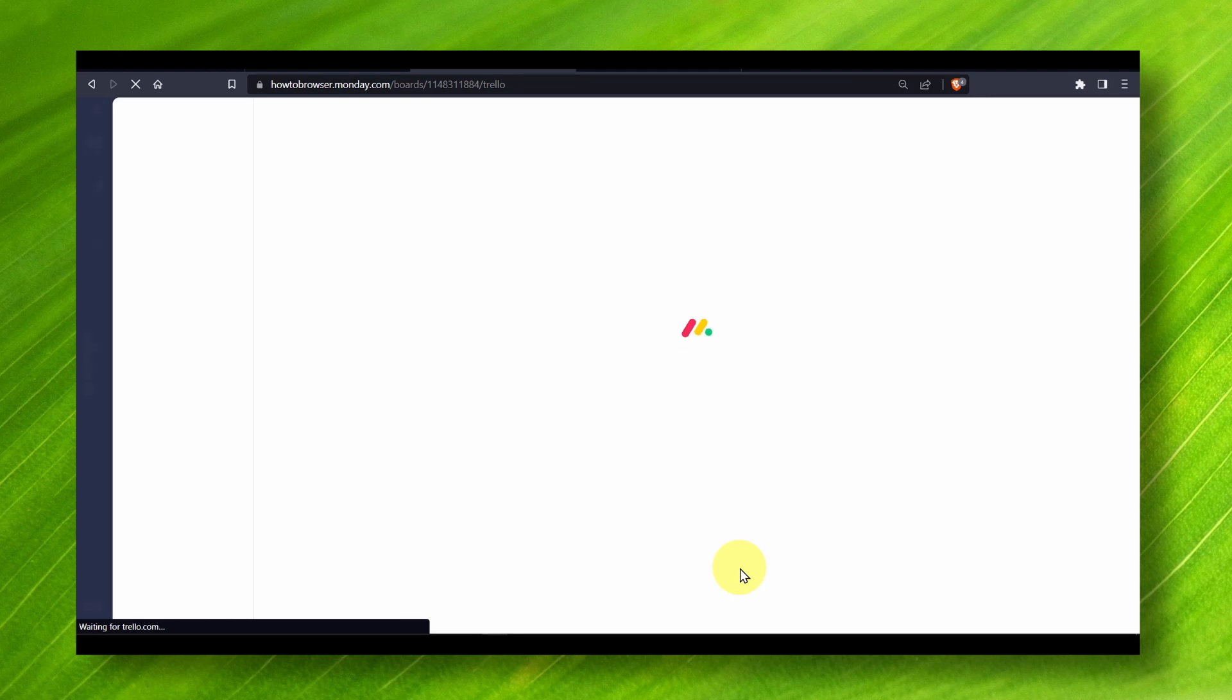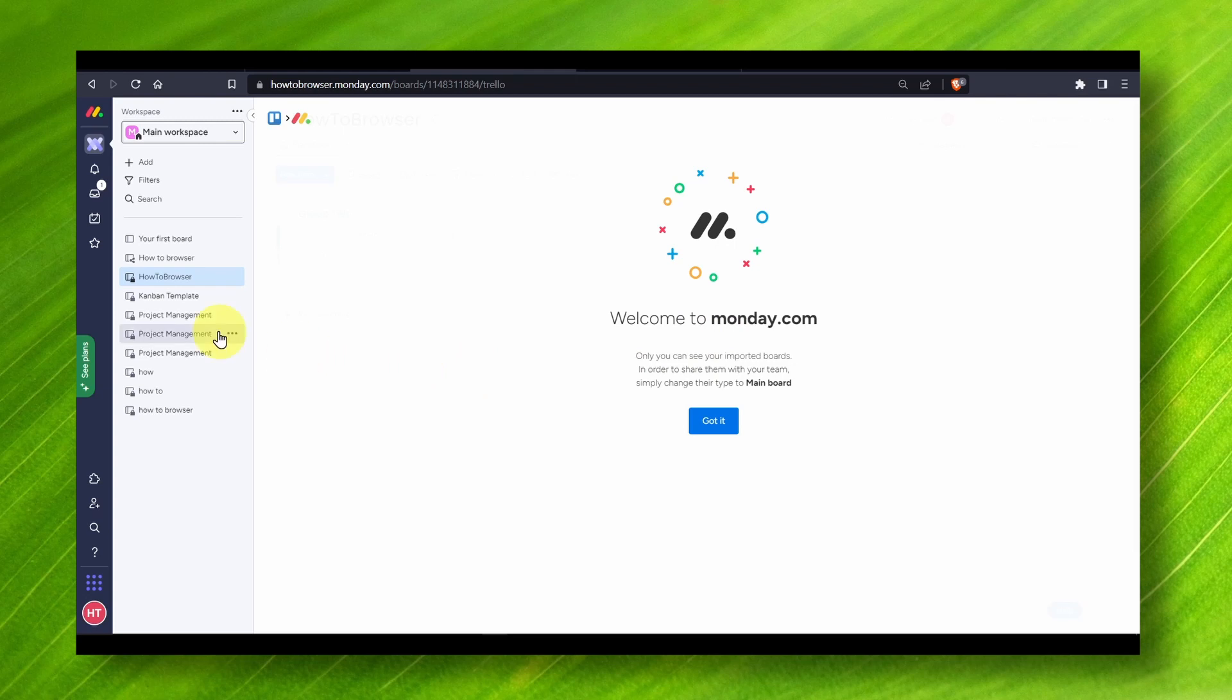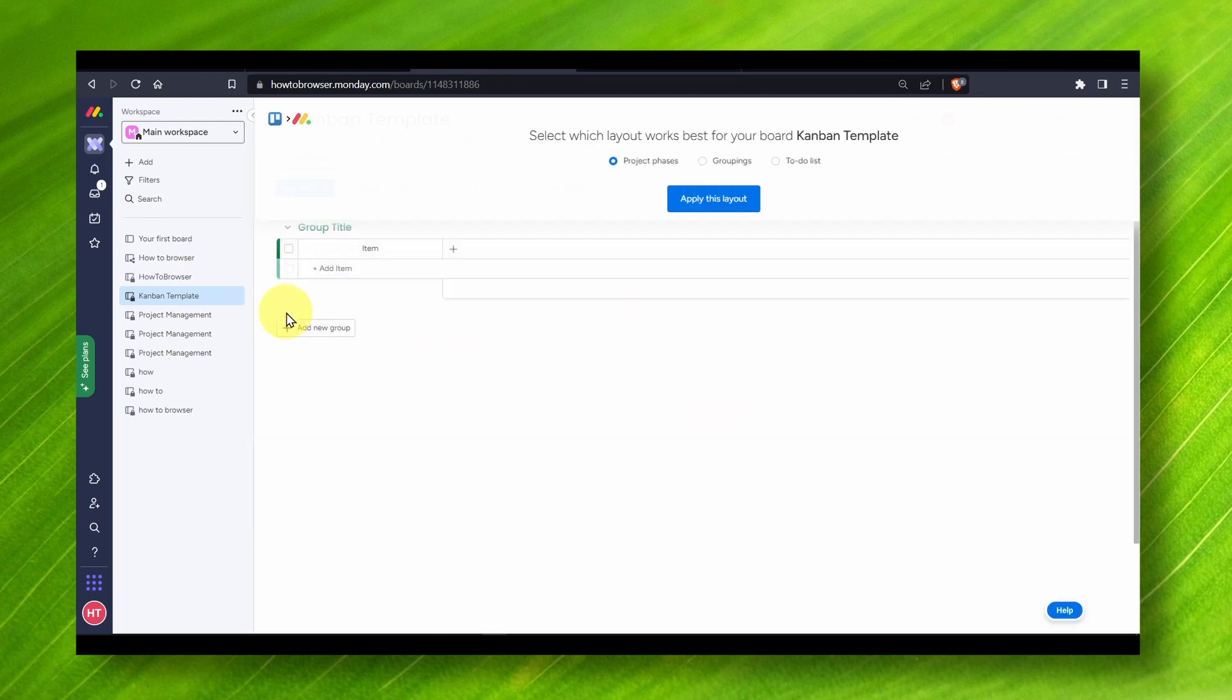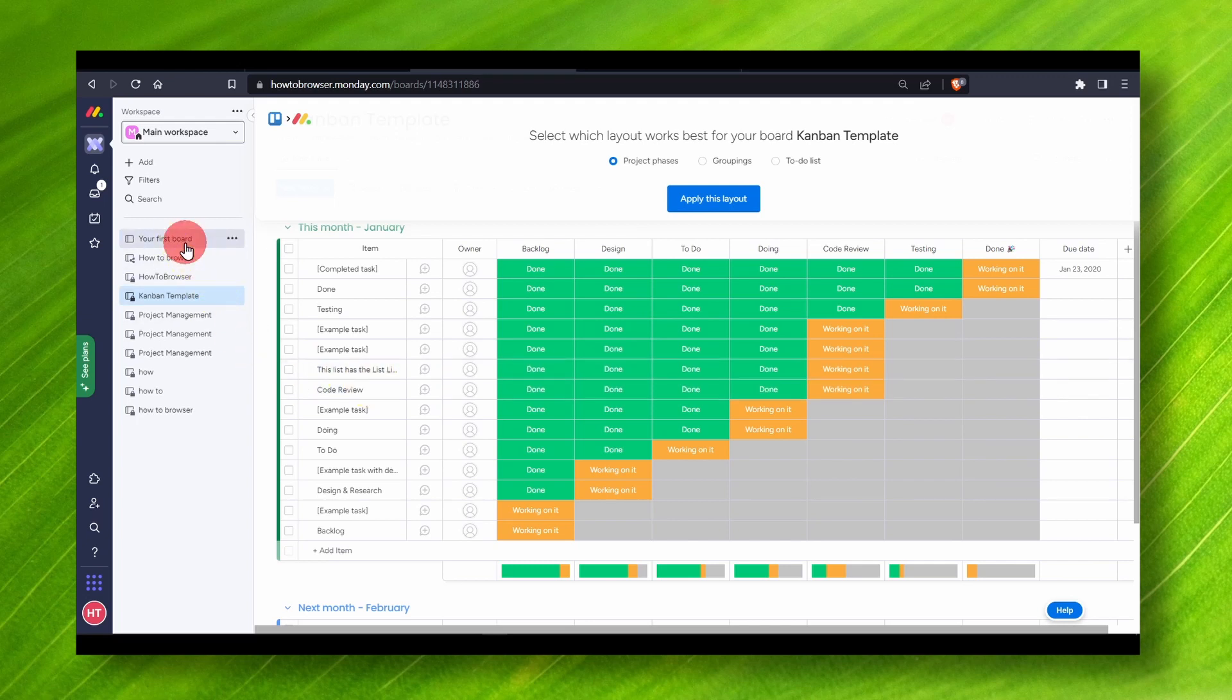All right, and now welcome to Monday.com. You can import your boards here. You have all your projects here, all right, and this can really help you with your files.